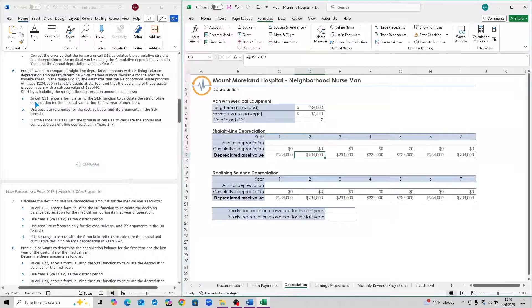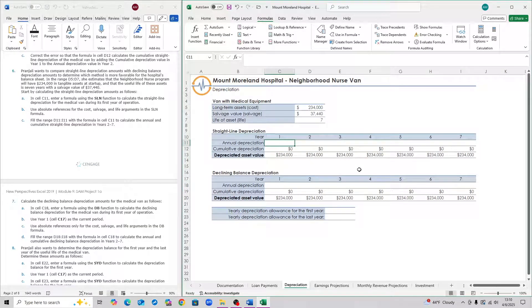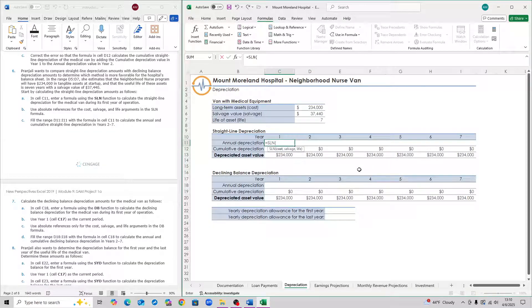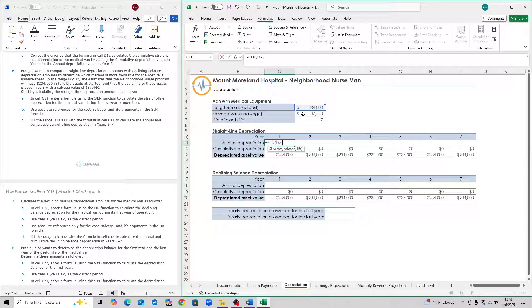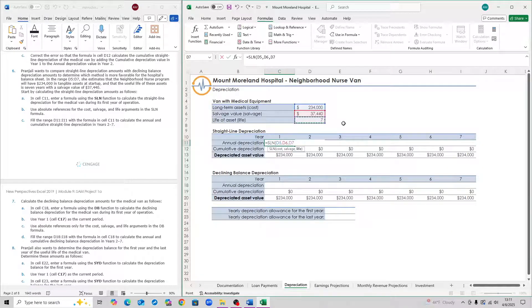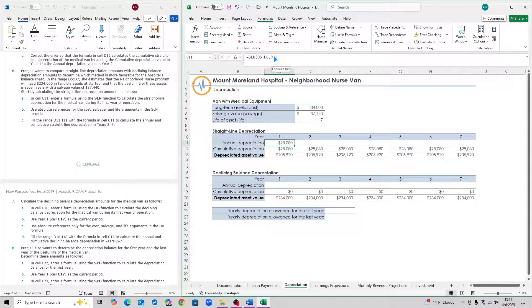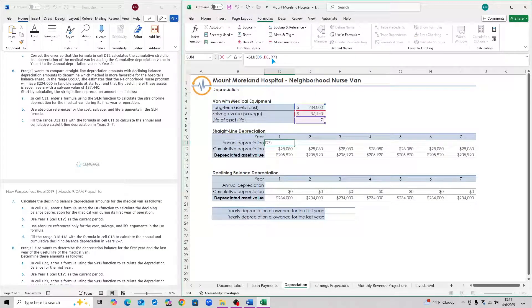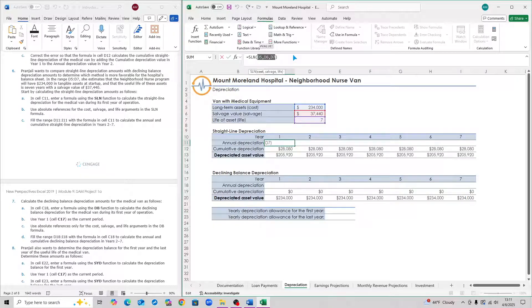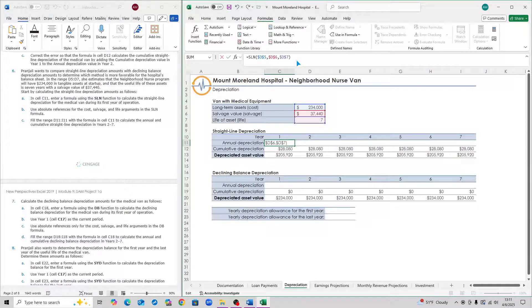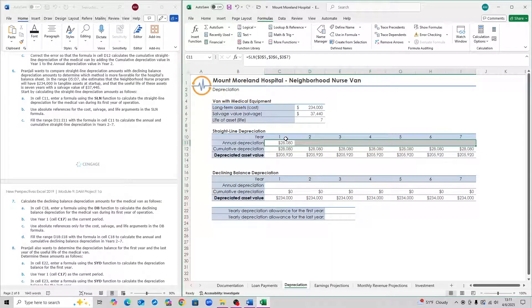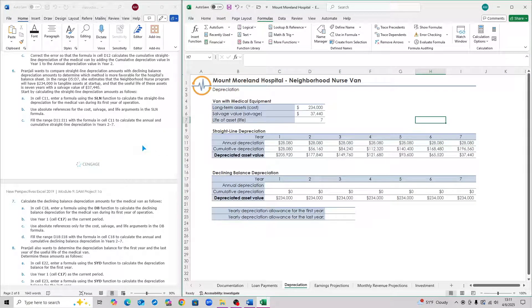Step six, we have to use the SLN function. In cell C11, type in the function equals to SLN or straight line depreciation. The cost is 234,000. Salvage is 37,440 or cell D6. Then the life is seven or cell D7. Close the parentheses, hit enter. Then make sure to lock these in place. Select D5, D6, and D7, then hit F4, or command F4, or manually type in the dollar signs that you see here. Then hit enter. Select from cell C11 to I11, and then hit control R or command R. That's step six.